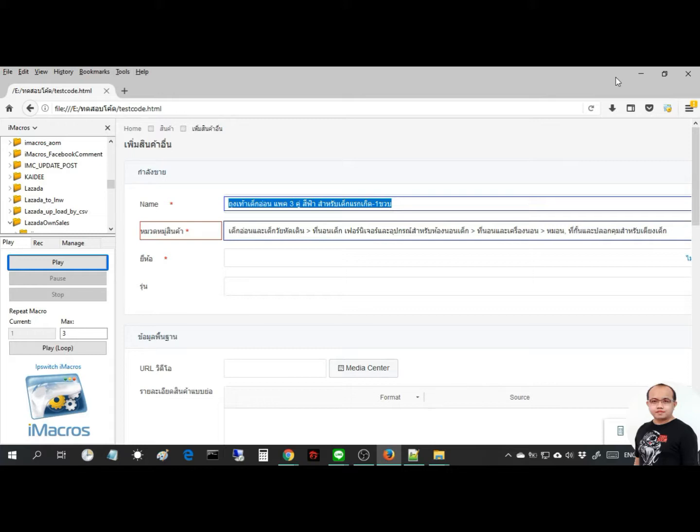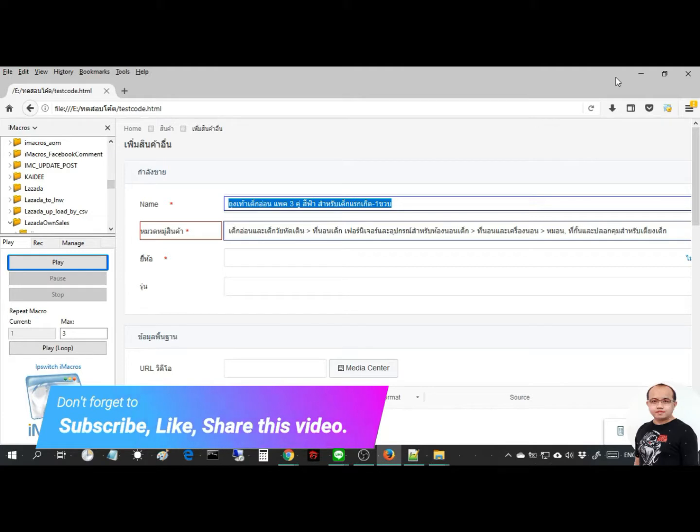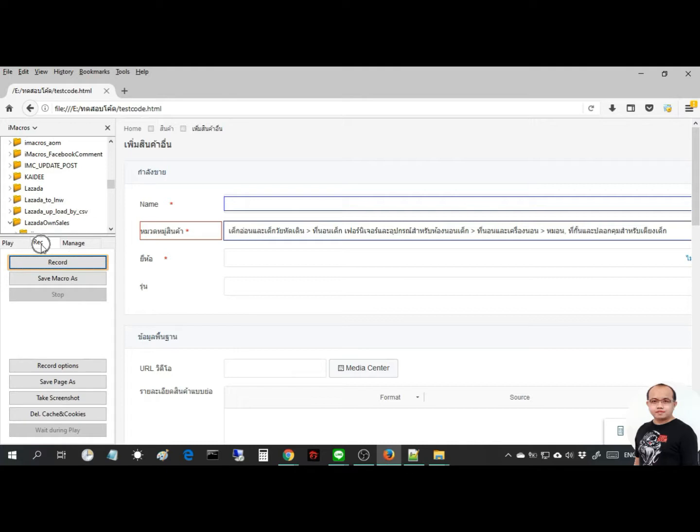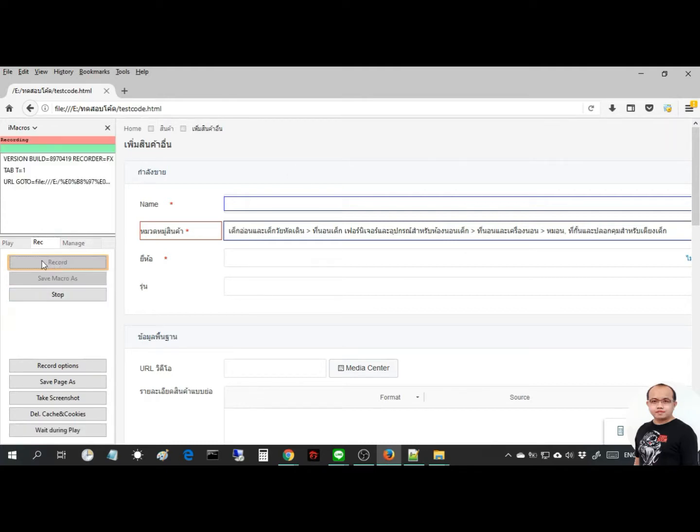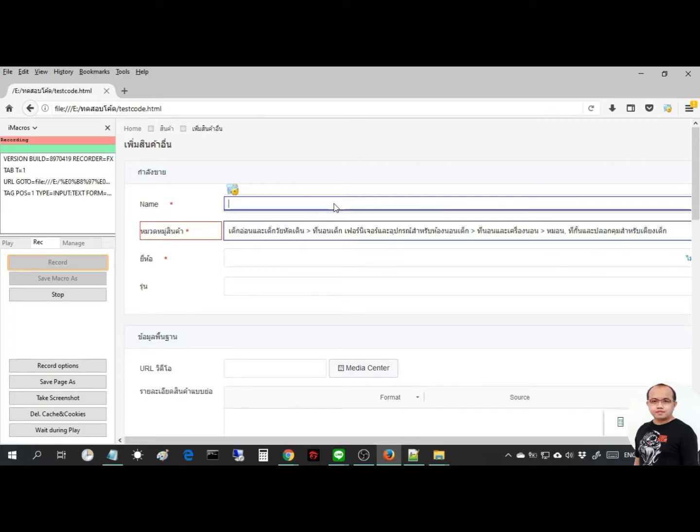The first step: visit the web target and go to rec tab and click record. After that, type text to the form for iMacro to record, and you can see the results.